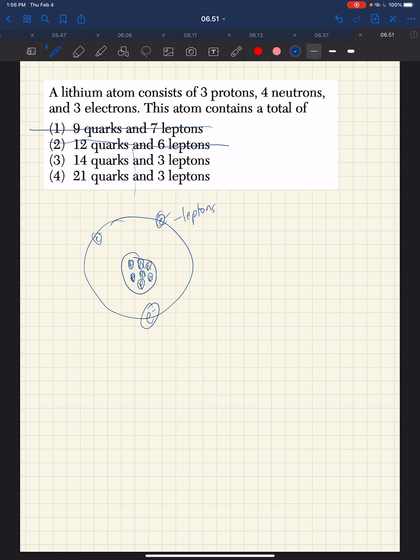Well, we were told in an earlier question that a proton had up-up-down quarks, and a neutron was up-down-down quarks.